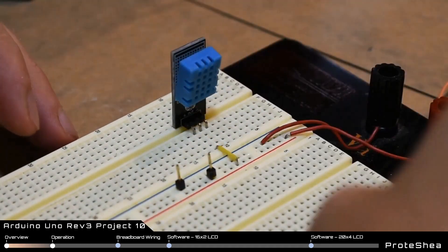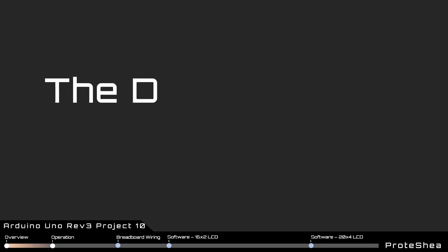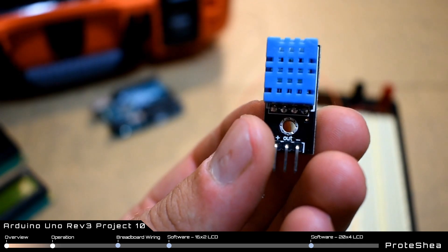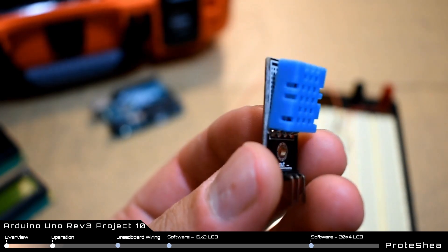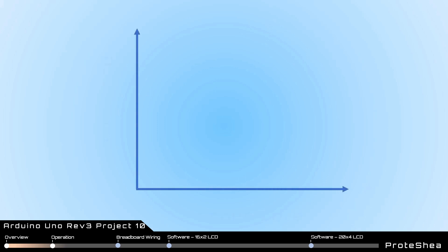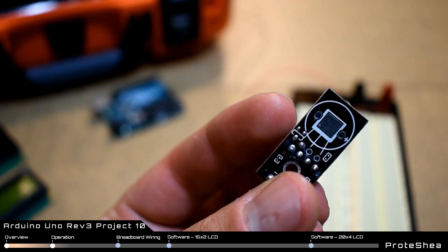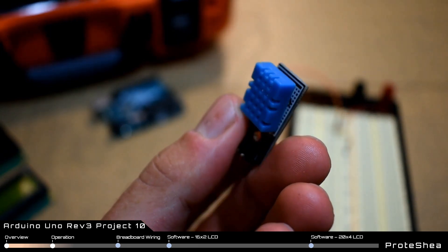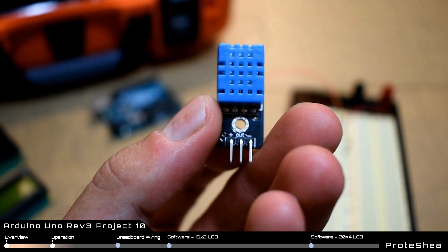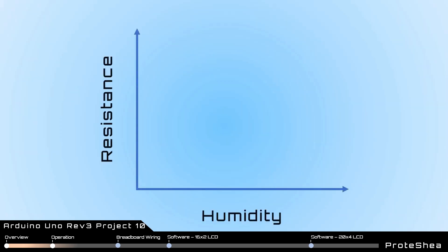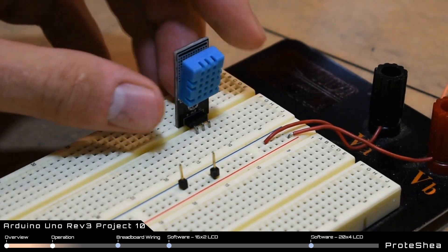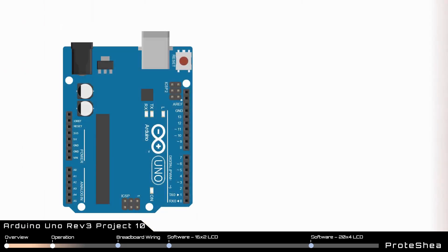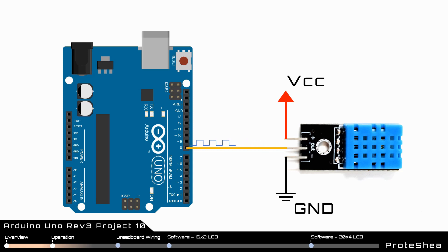Before we show you how to wire everything up, let's first take a look at the DHT11 sensor. It consists of a thermistor where the resistance changes linearly with temperature. For example, as the temperature increases, the resistance decreases. The humidity sensor has two electrodes where the resistance between them changes with a change in humidity. For example, as the humidity increases, the resistance decreases. The resistance from both of them are measured with the onboard ADC of the microcontroller. The data is then sent in a 40-bit packet via a one-wire interface. The one-wire interface is bi-directional, meaning that data can be sent in both directions.